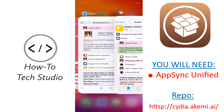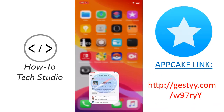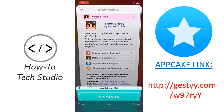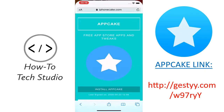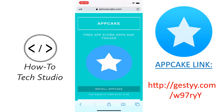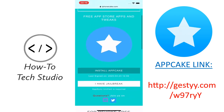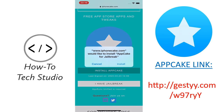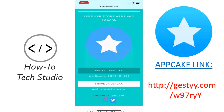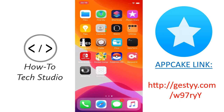Then you can go to the next link — it will be in the description — How To Install AppCake. Don't click Install AppCake. Click I Have Jailbreak. You'll need to install this one. Click Install and wait for it to start up.